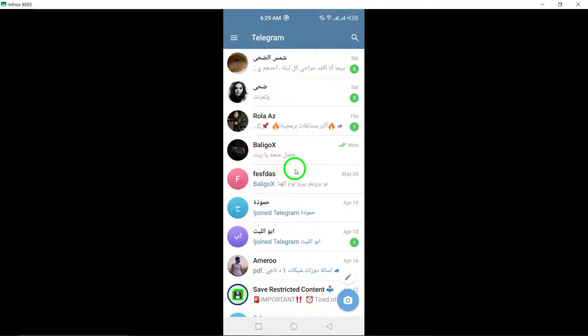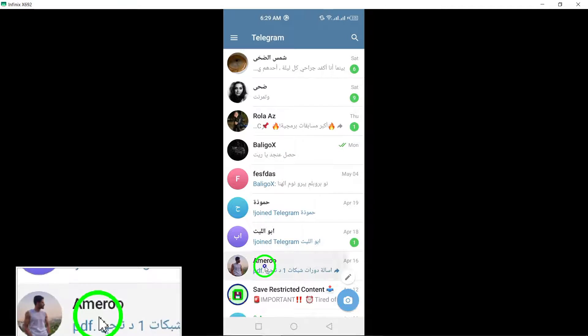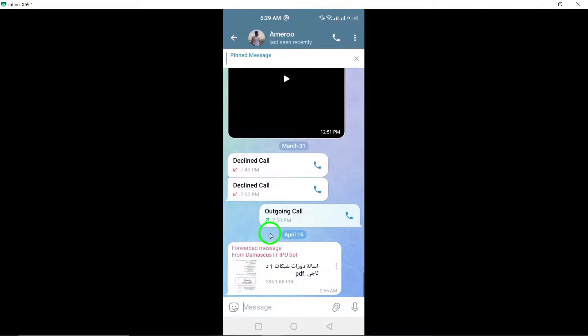Next, open the chat where you want to send the high-quality image. Scroll through your chats and select the specific chat where you wish to share the image.